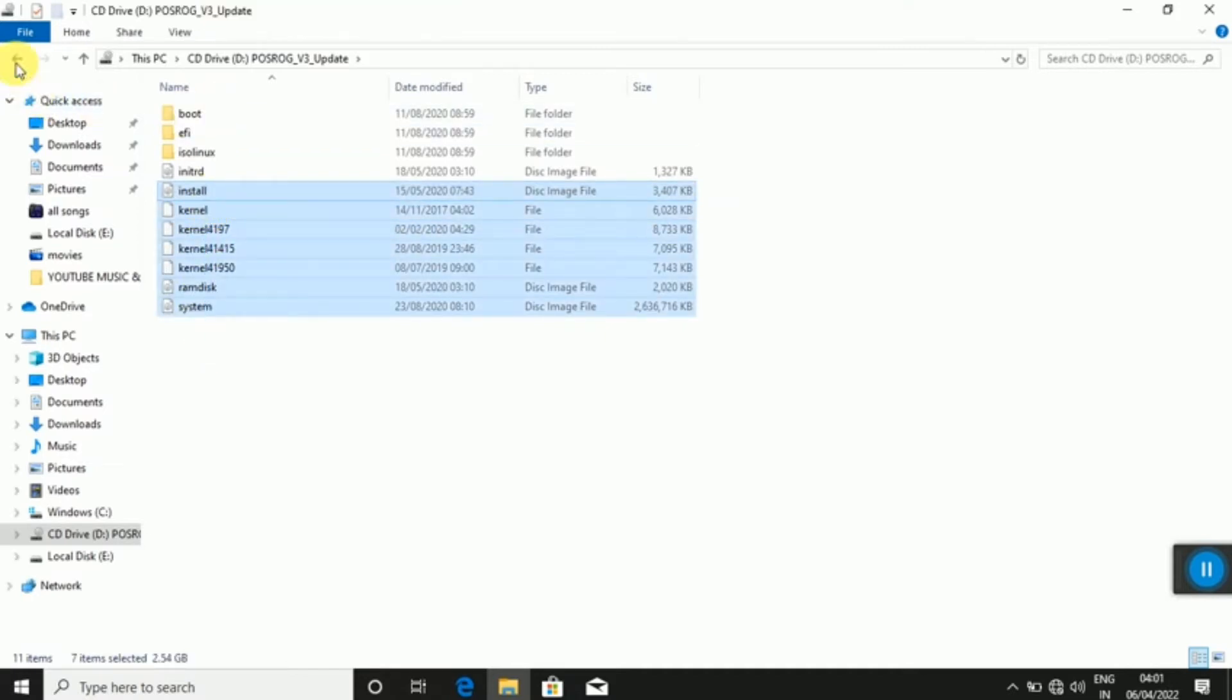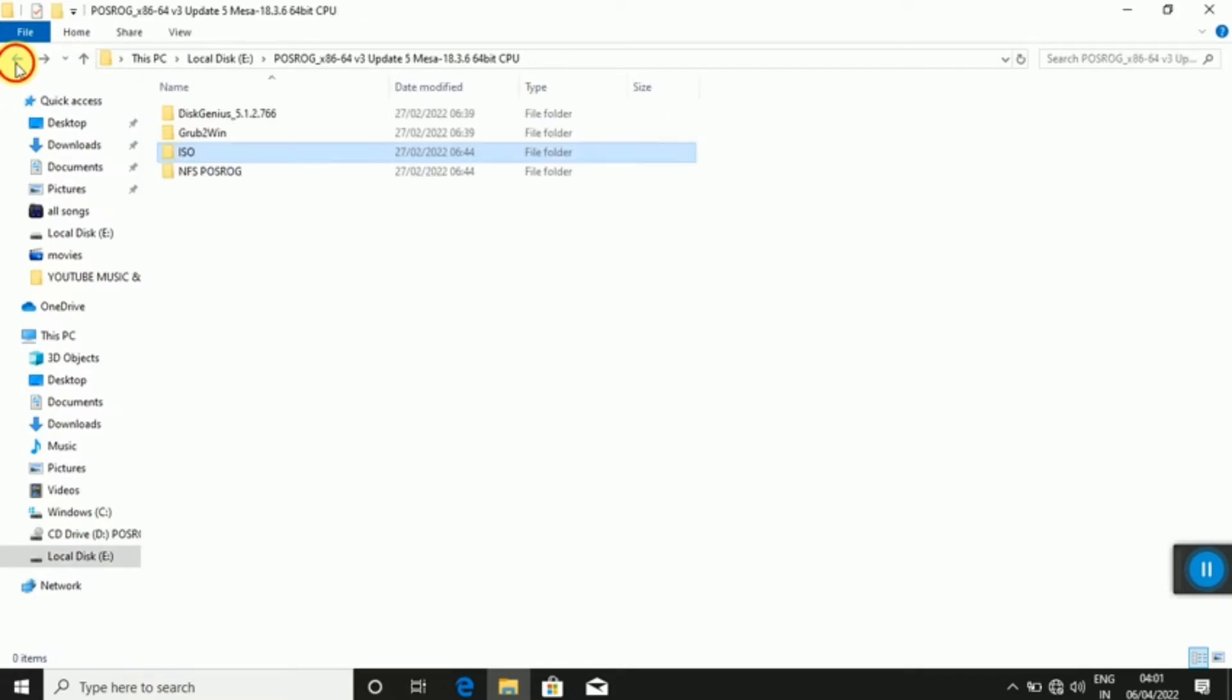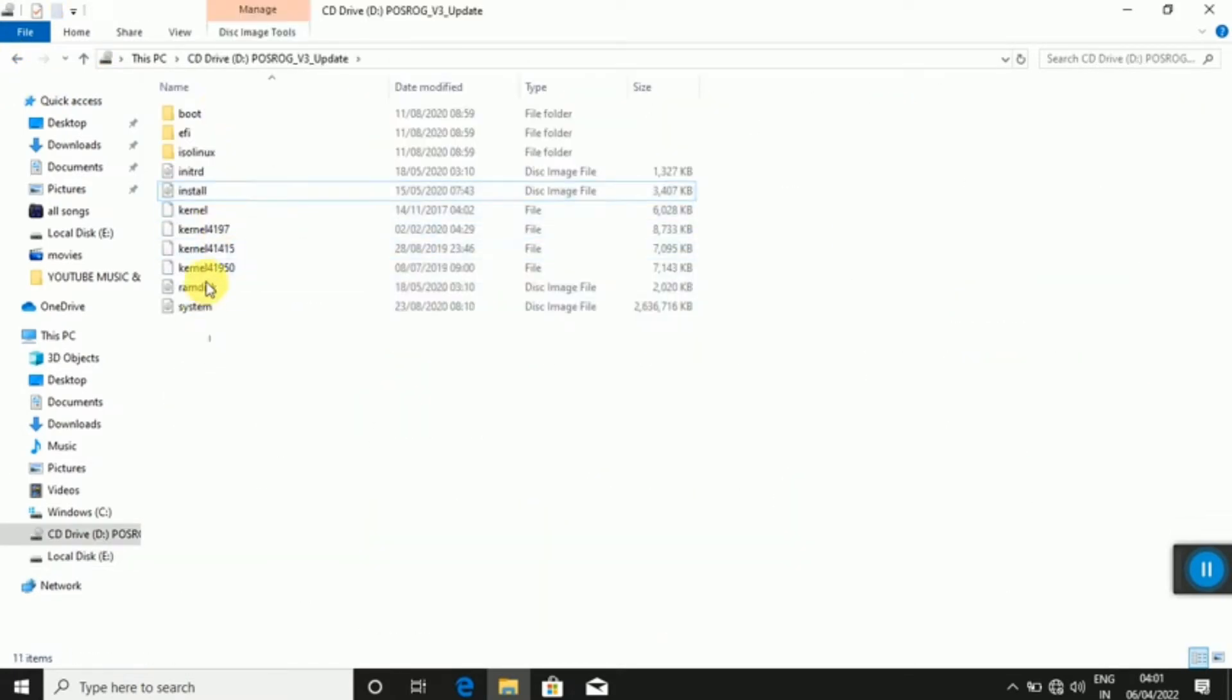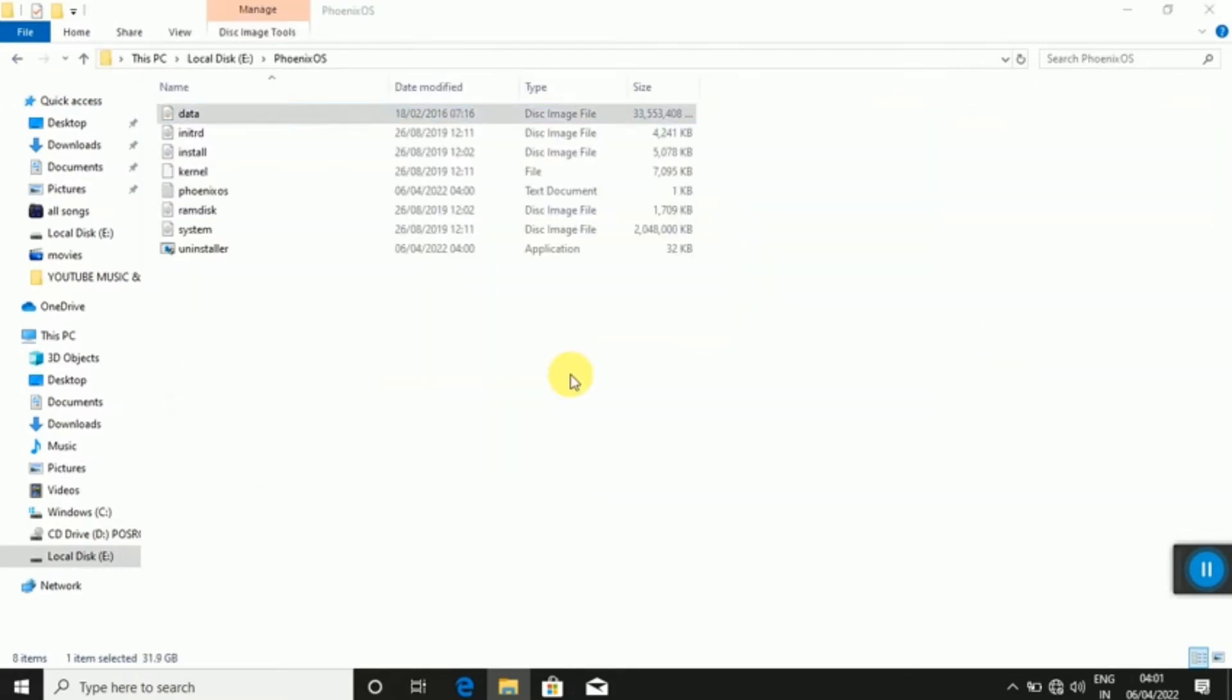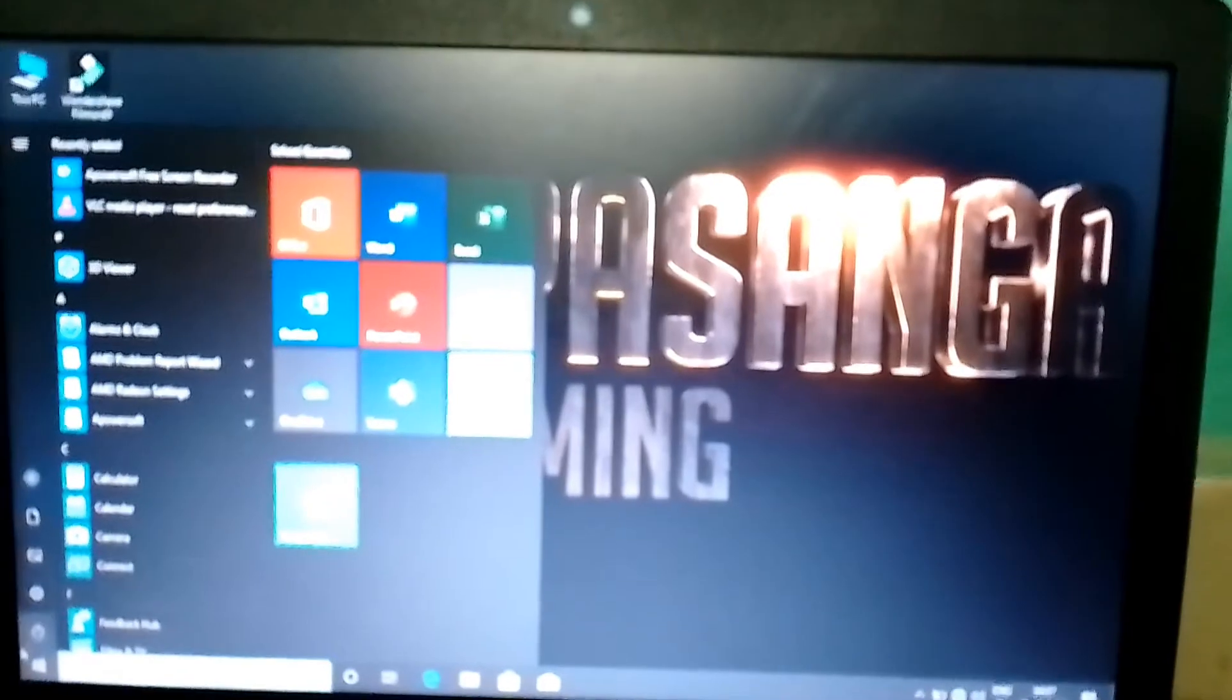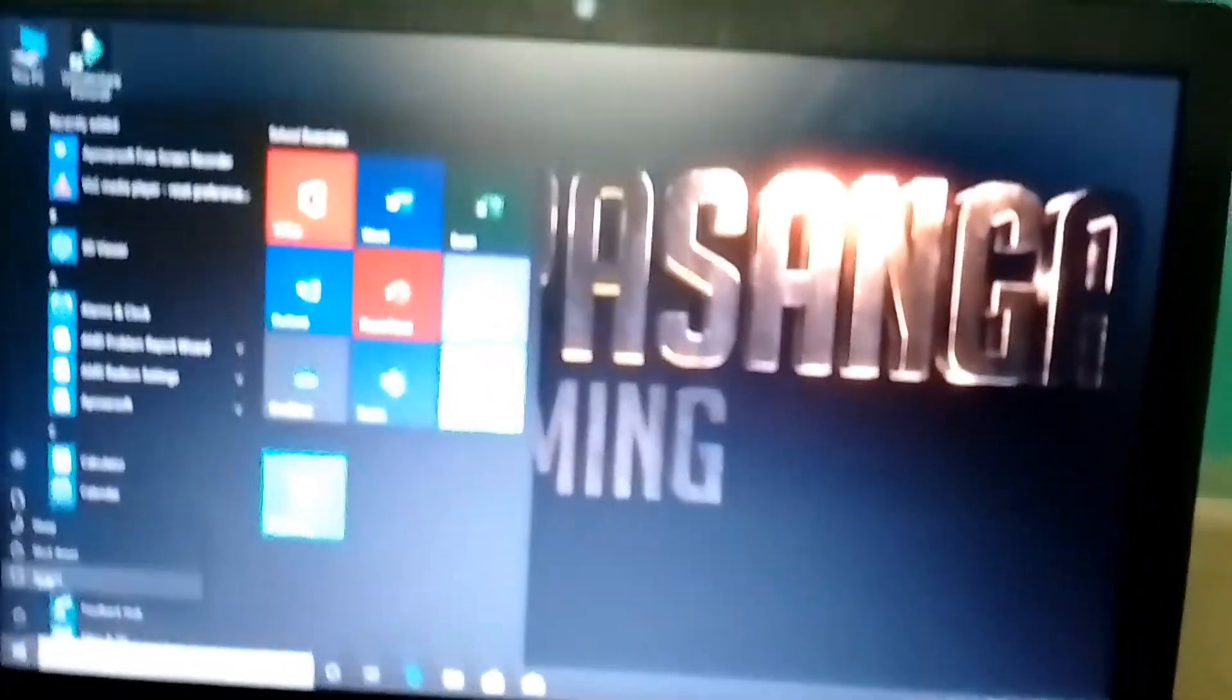Guys, this video is faster. I'm going to show you how to copy it. You can copy it and paste it. Now, you can restart it.